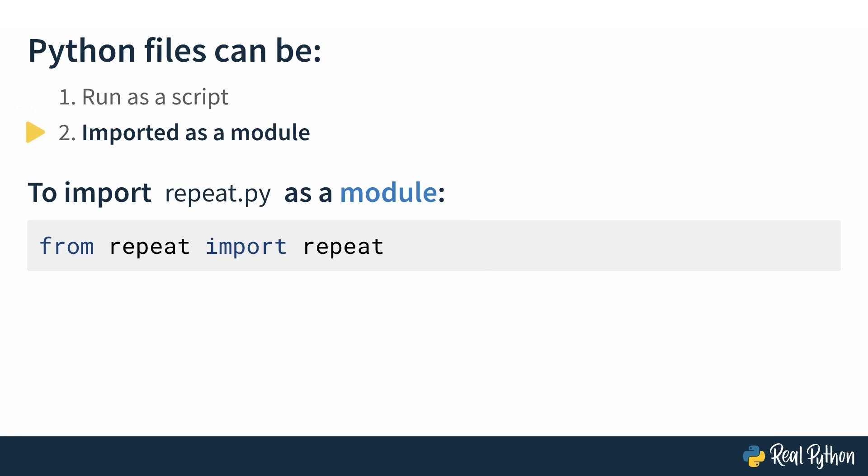This is happening because even if you're just importing one function, the whole file is executed first, and then the definitions are imported in.